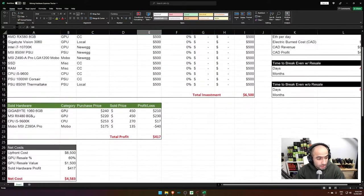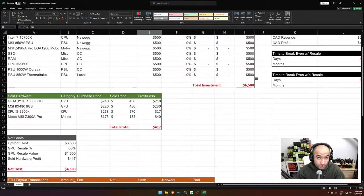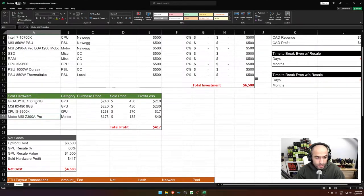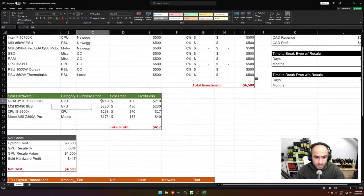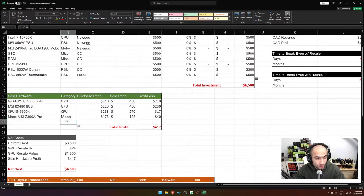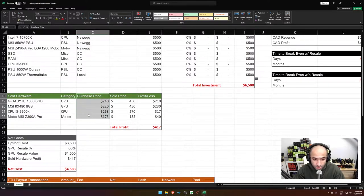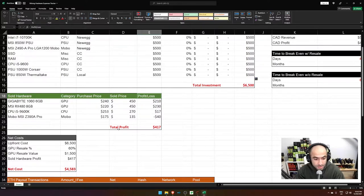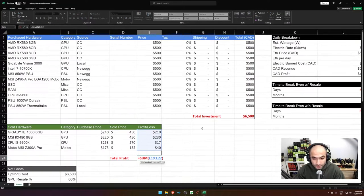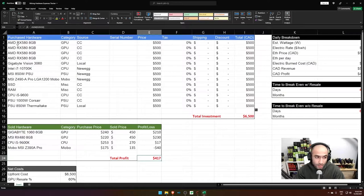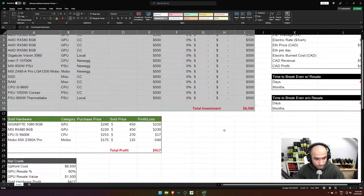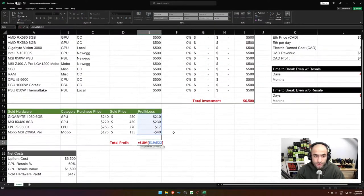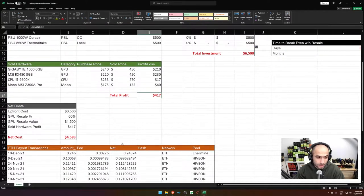The next thing to look at is any sold hardware that you've sold throughout the year. I had a couple of cards that were fairly old and that I was able to sell at a very good markup because of the price. So I included the purchase price, I included the sold price and obviously any profit or loss. And I sum it up for my total profit. And I use basically my total costs and then obviously minus my total profit so that I can calculate my net cost.